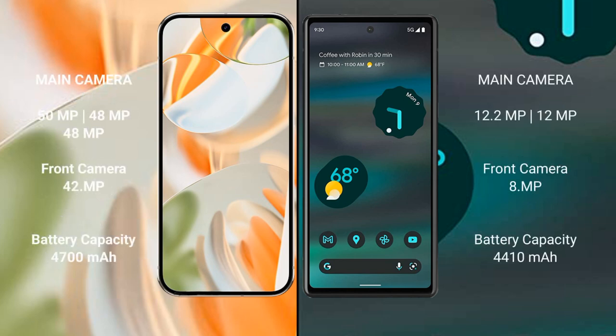The Google Pixel 9 Pro features a triple rear camera setup: 50 megapixel plus 48 megapixel plus 48 megapixel, and a 42 megapixel front camera.